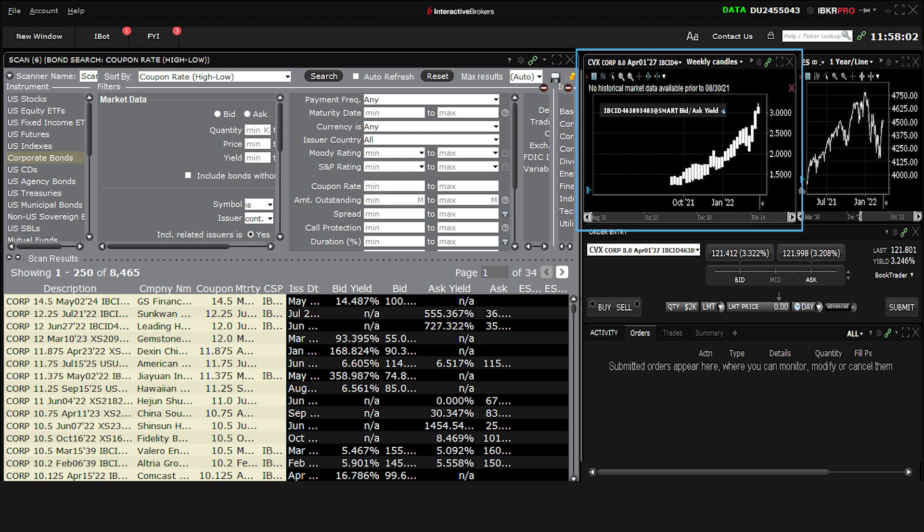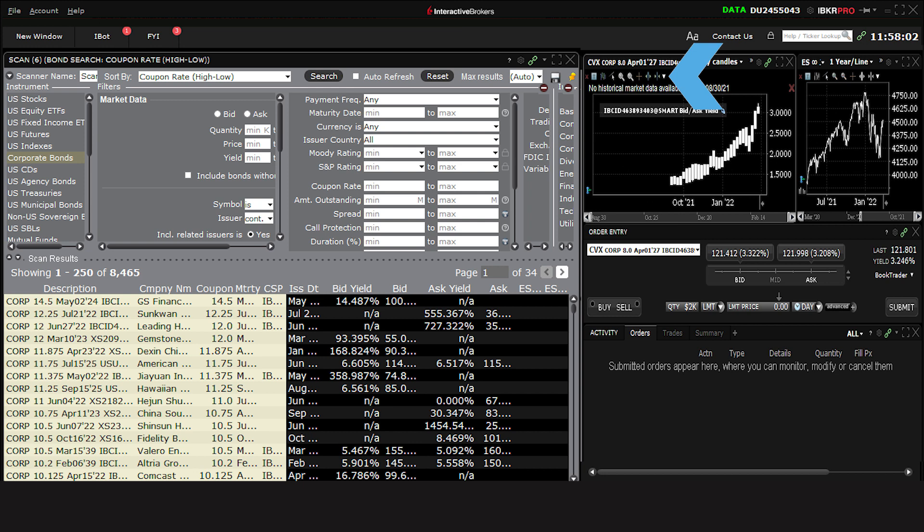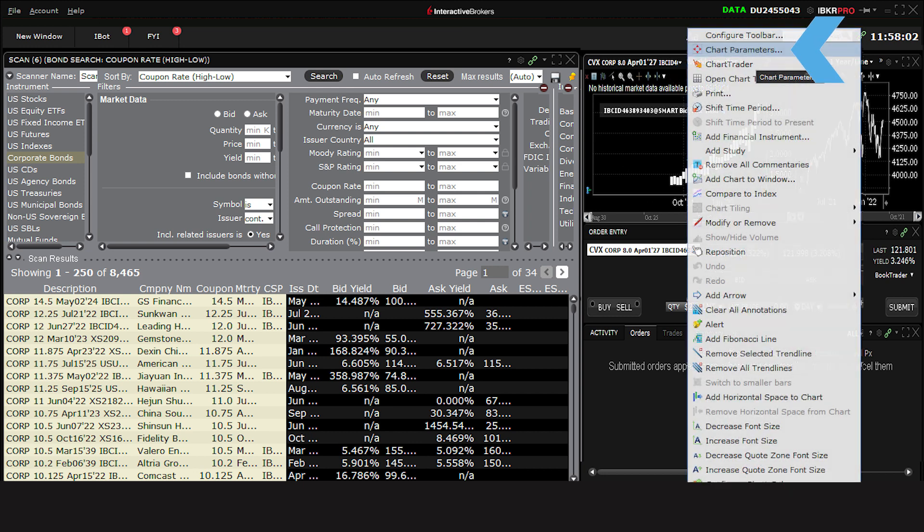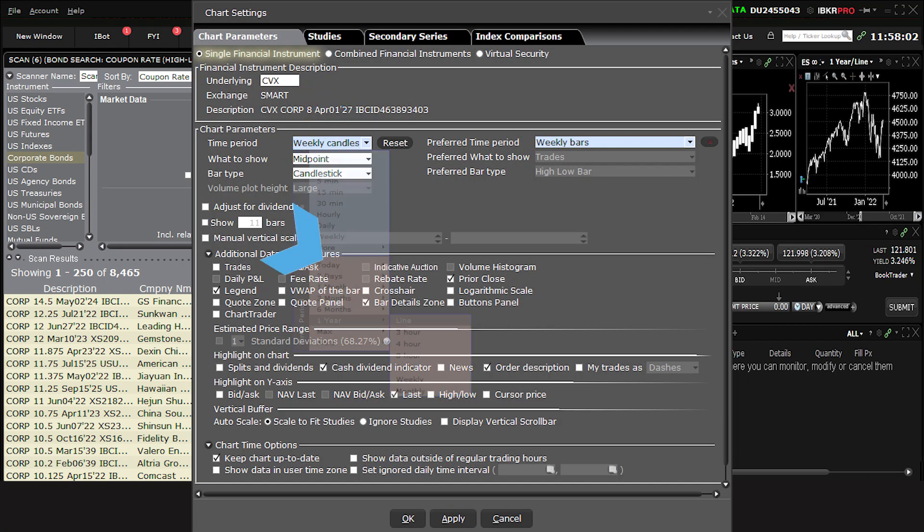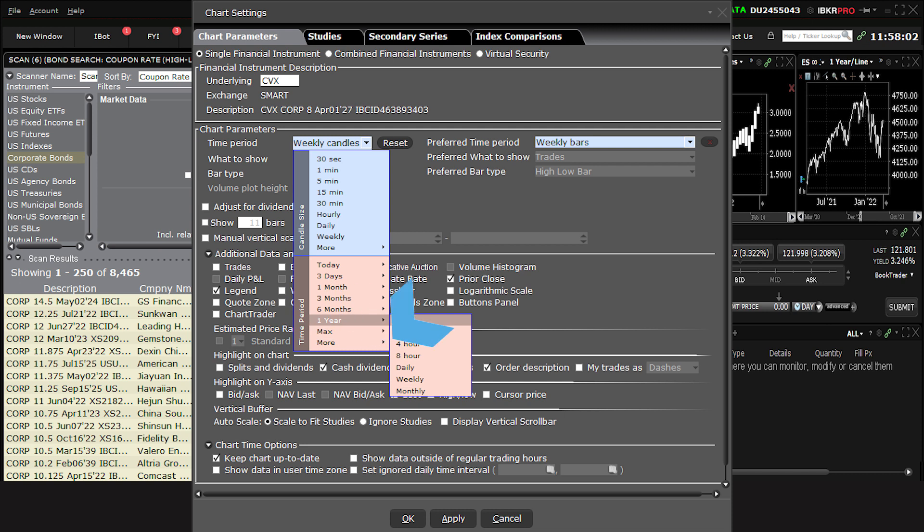Seasoned bond traders will be aware that many bonds trade irregularly, which is why bar or candle charts over a longer period might not be very effective. To change the chart settings, you can use the Chart Parameters icon to edit the display. You may want to consider setting the view to line from the Chart Time Period drop-down menu for whatever period you wish to see.